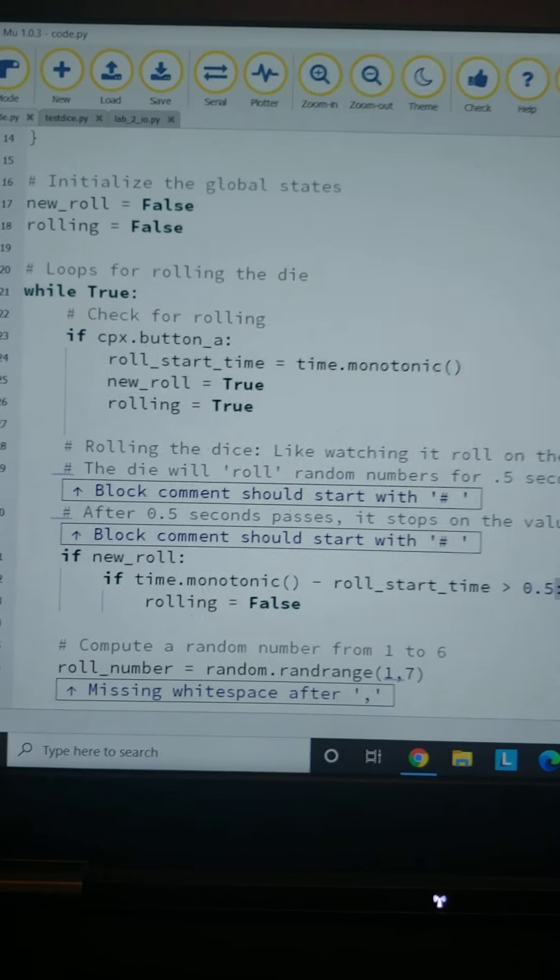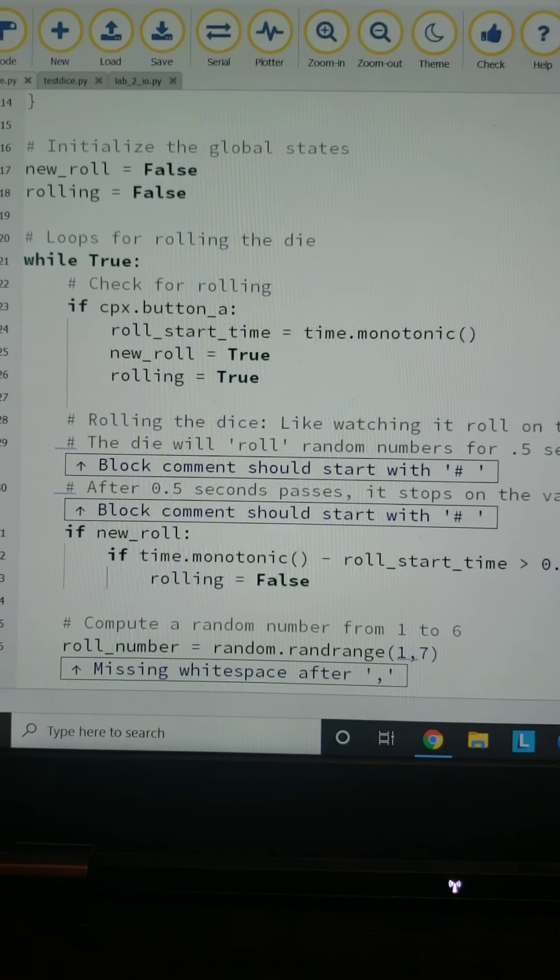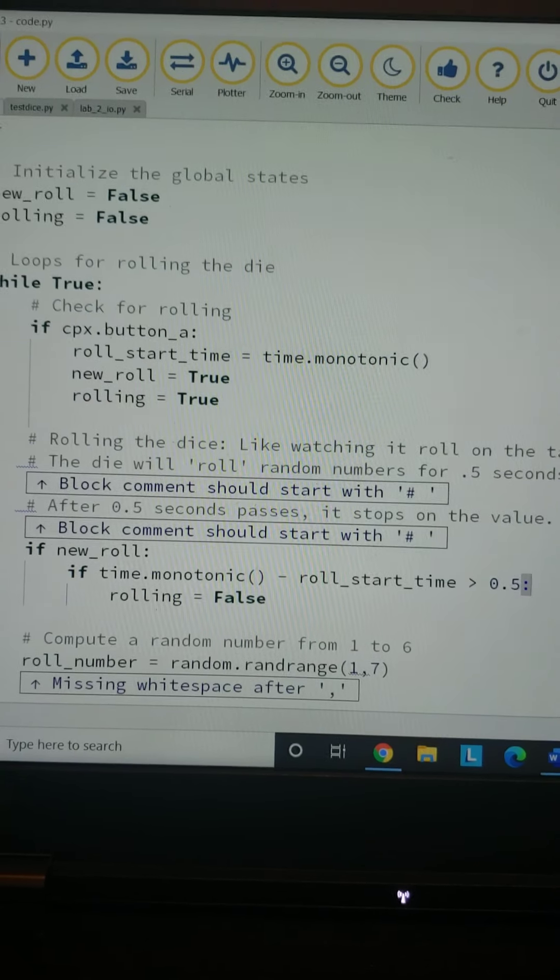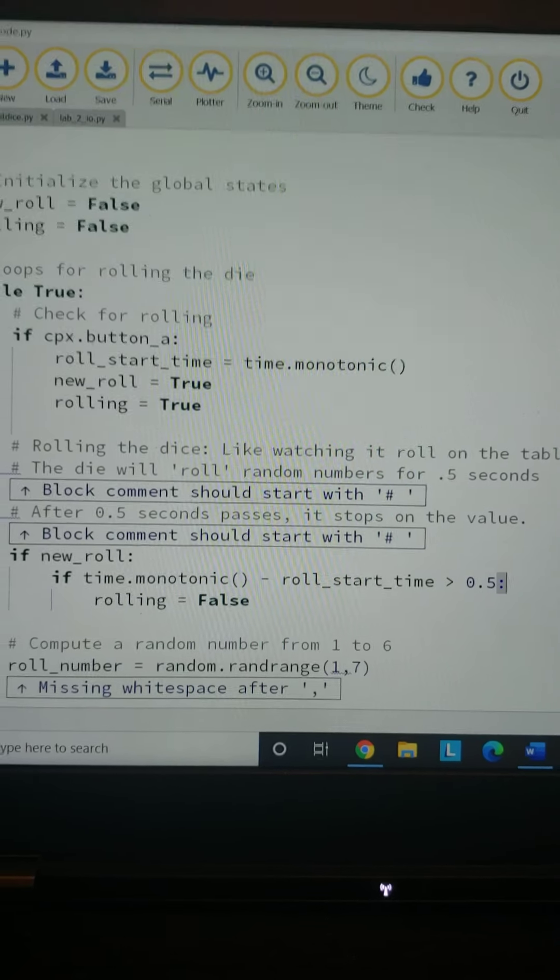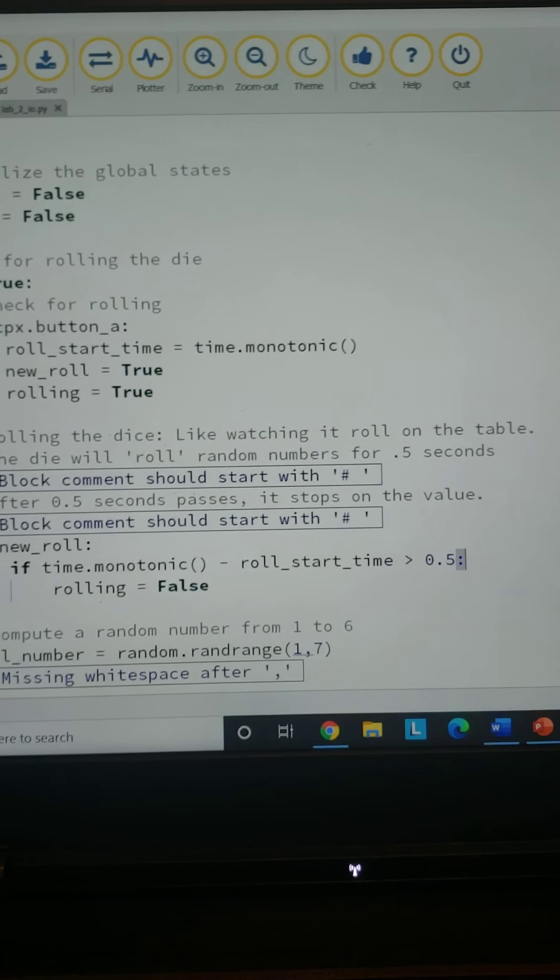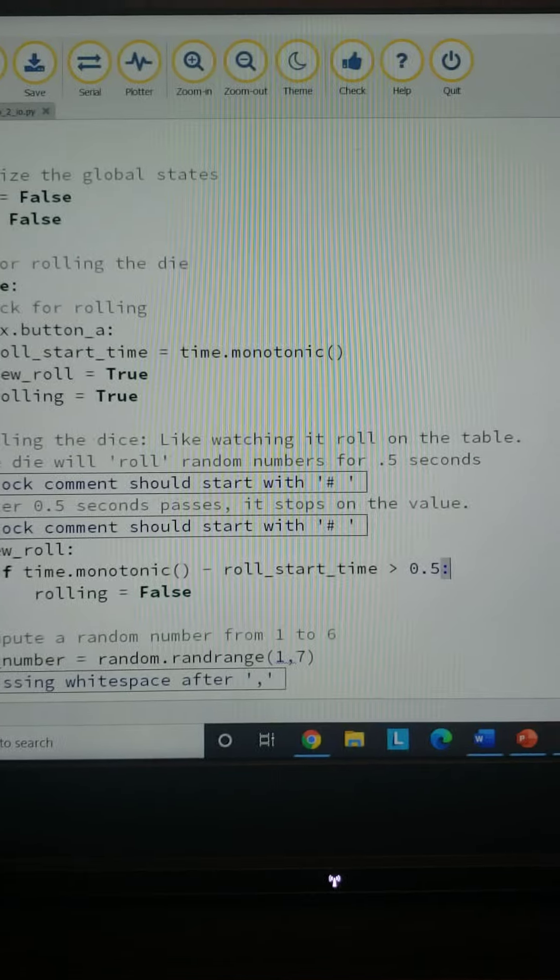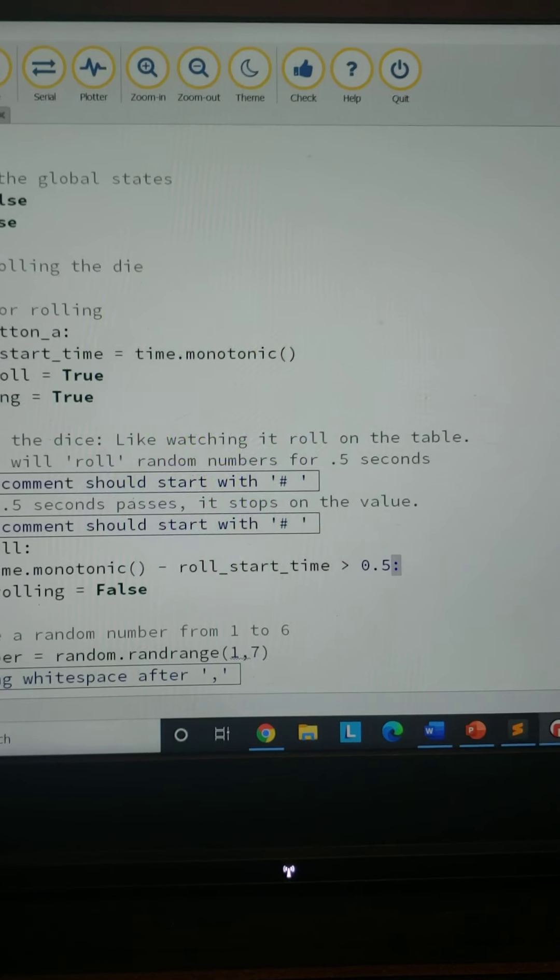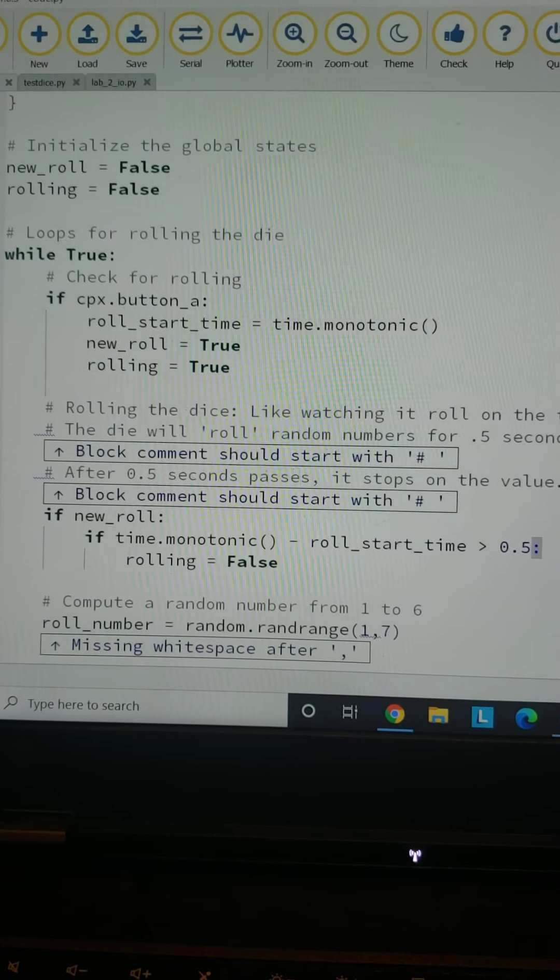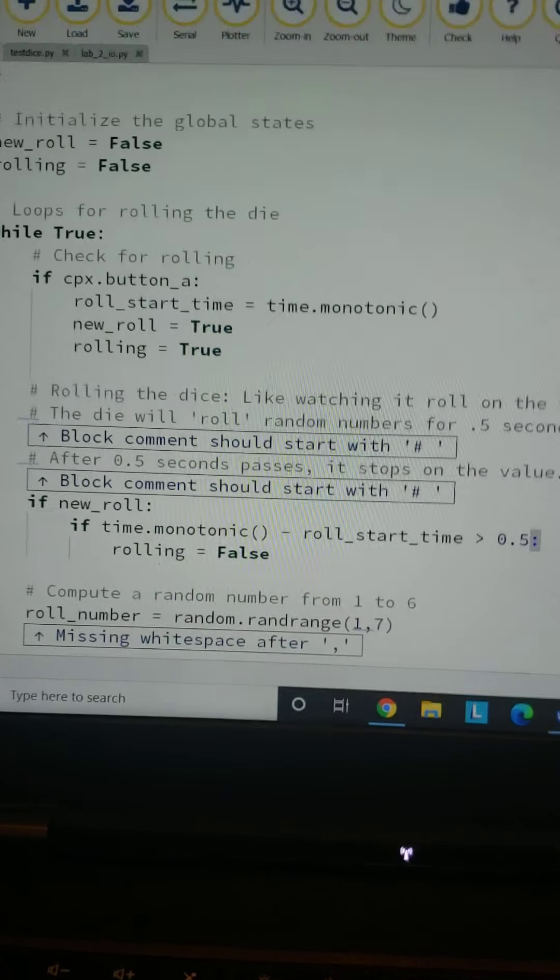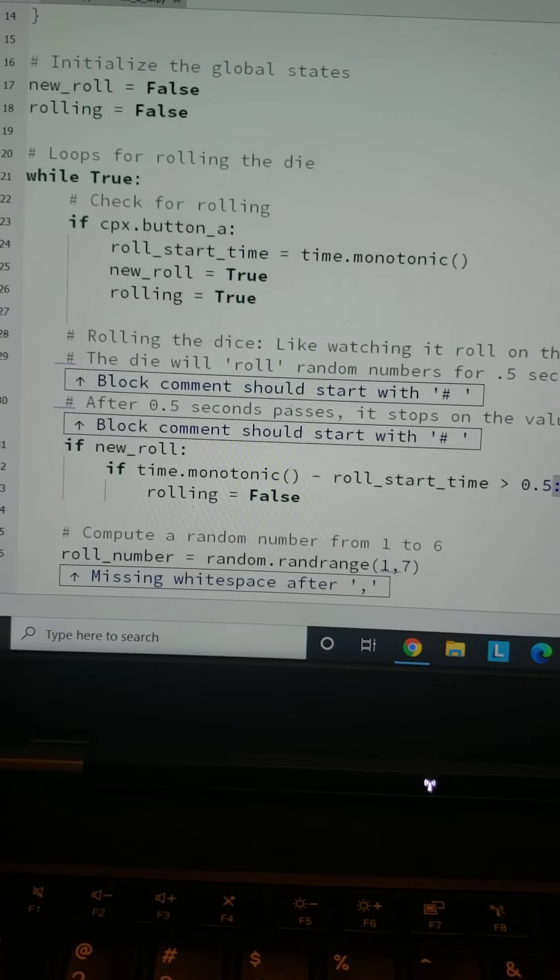we've got roll_start_time equals time.monotonic, and that's like an Arduino or C++ way of doing delay. We've got that initialized—as you can see, it's a function. Then we've got new_roll equals True and rolling is True so that we start our loop here.